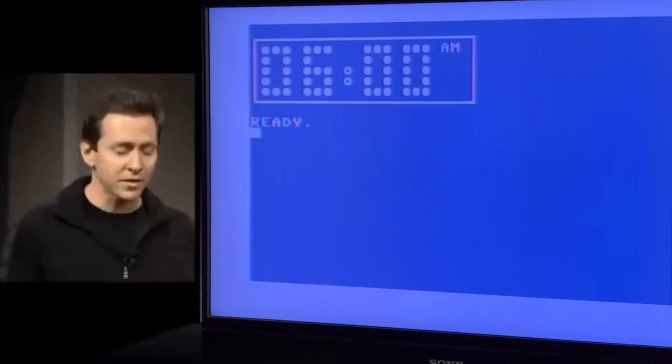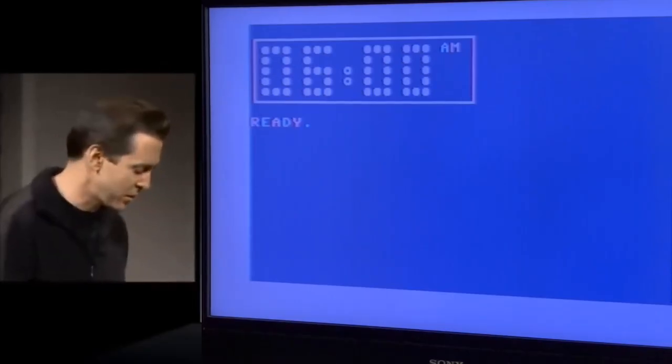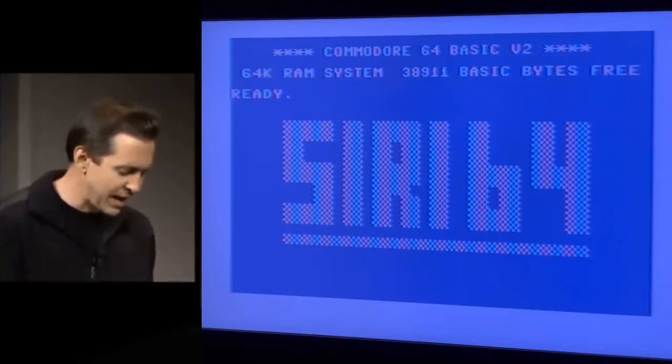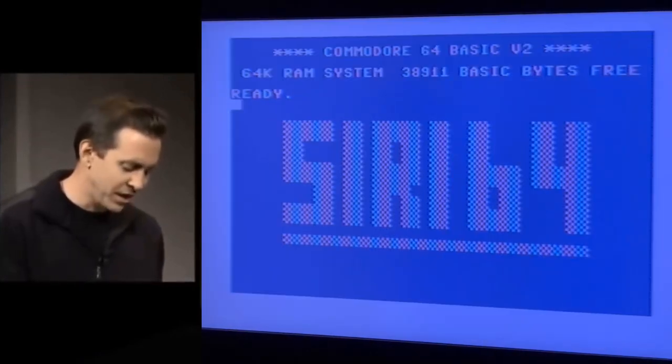Again, we've integrated with lots of things. We've integrated with the stocks. So you can ask it about the stock market. Something like, how is the NASDAQ doing today?